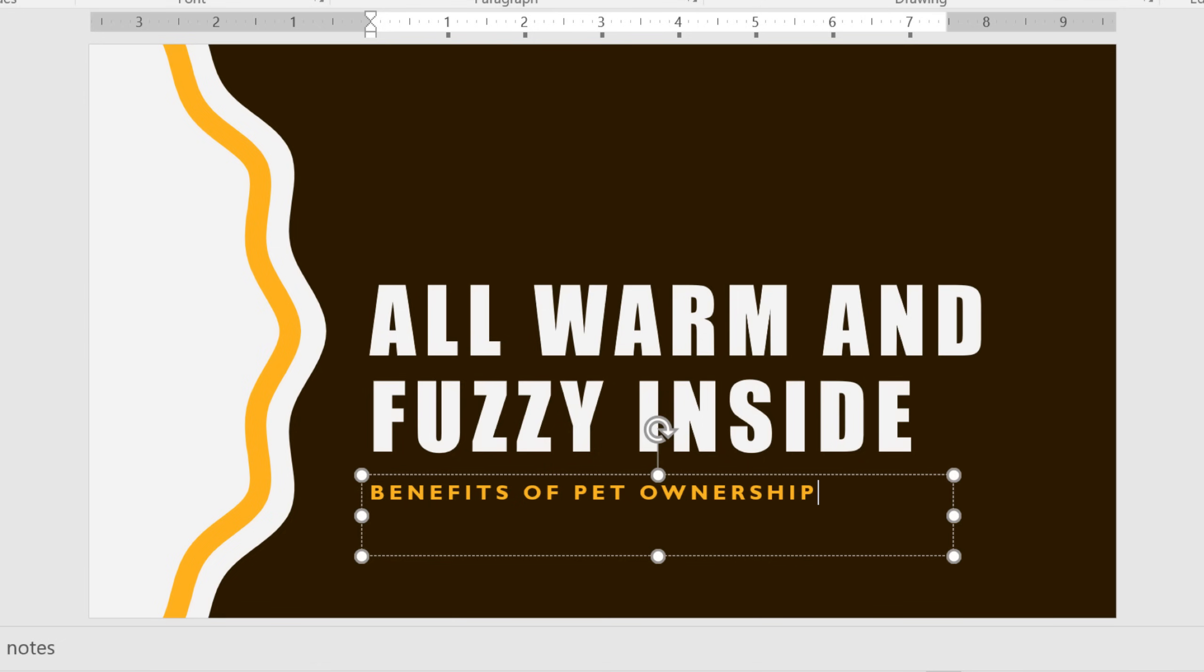You can also use your keyboard's arrow keys to move the insertion point left, right, up, or down. This is useful if you only need to move a few spaces or lines at a time, but you can also jump over entire words at a time. Hold the Ctrl key and press the left or right arrow keys to jump over one word at a time.